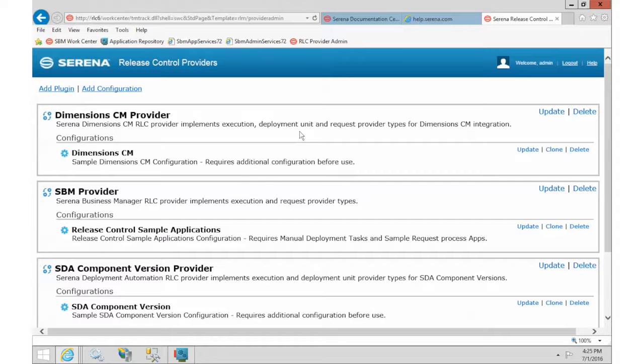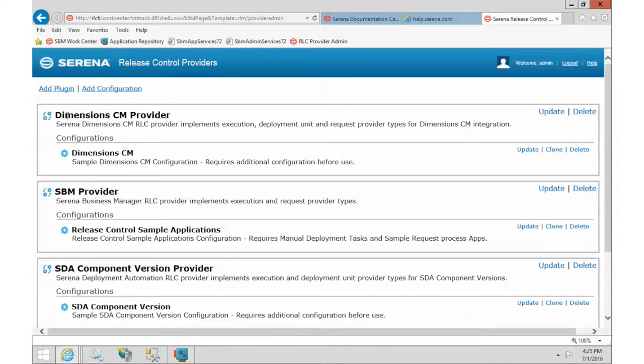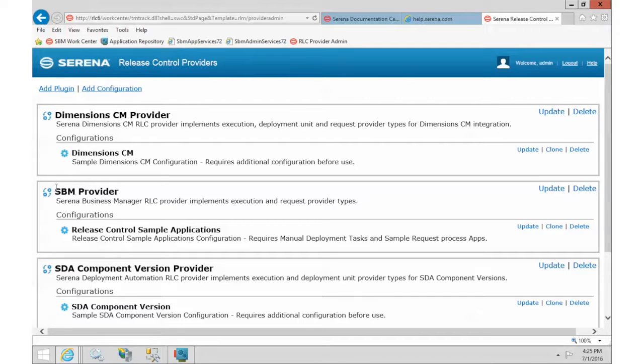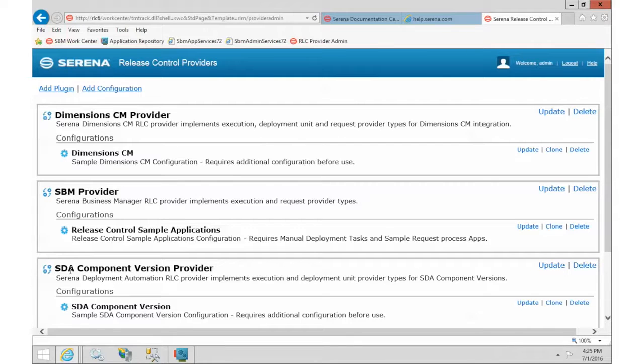In this plugin area, we can see our different integrations. We have a separate plugin installed for Dimension CM, SBM, and SDA. These are the three that come out of the box when you first install.